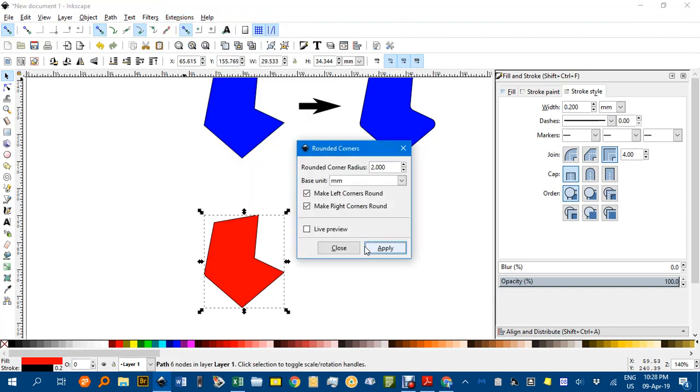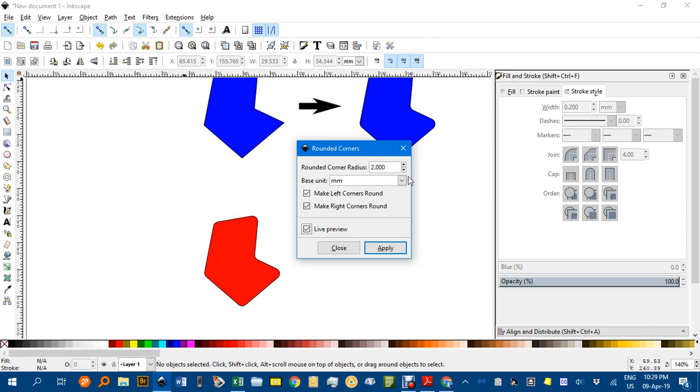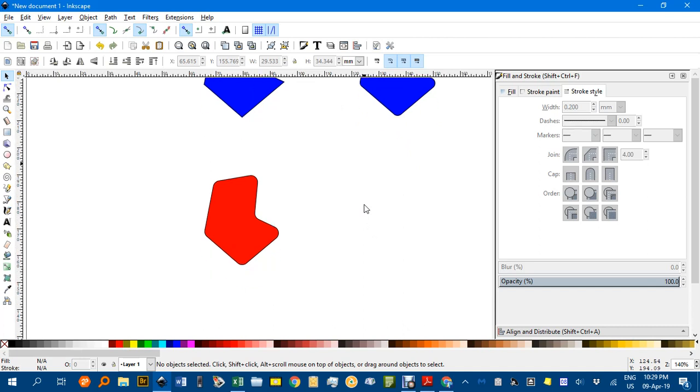You get an option to preview and change the units of the rounding. Click the Live Preview checkbox. You can see that if I increase the amount, the corners become more rounded. Once you're happy, click Apply and Close, and there's your new shape.